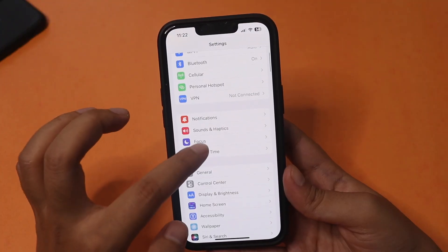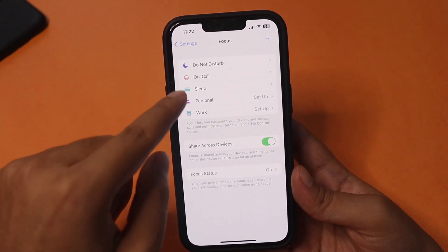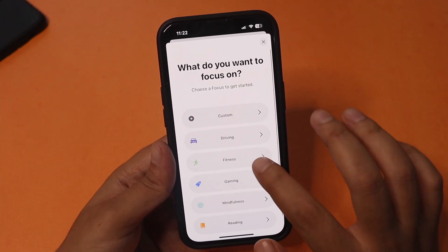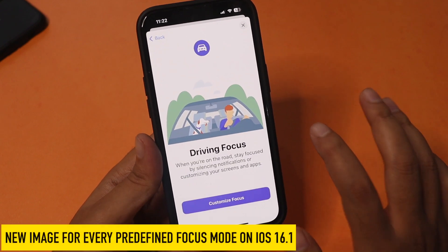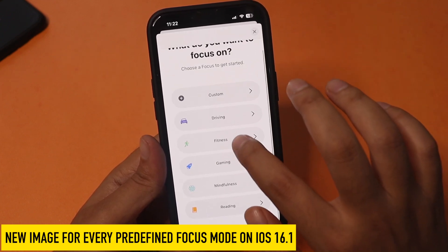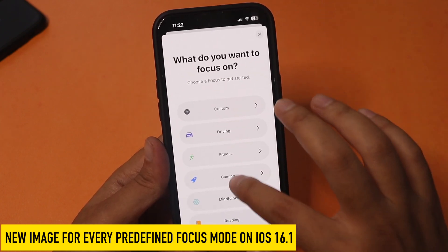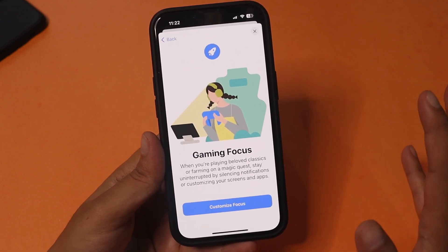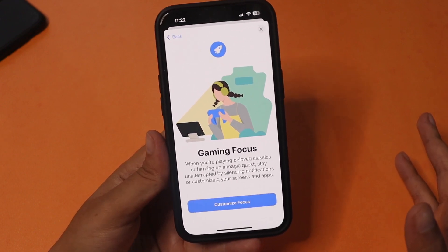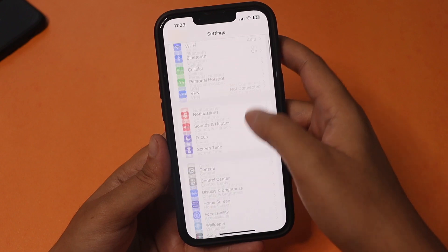If you go to Focus, there are already predefined focus modes — DND, Sleep, Personal, Work. With iOS 16.1 there are new images for each focus type. If I click the plus and select Driving, there's a new animation or image for driving. Same for Fitness — there's a new image. And for Gaming, there are different images available. This was not there with iOS 16.0.2 or earlier versions.